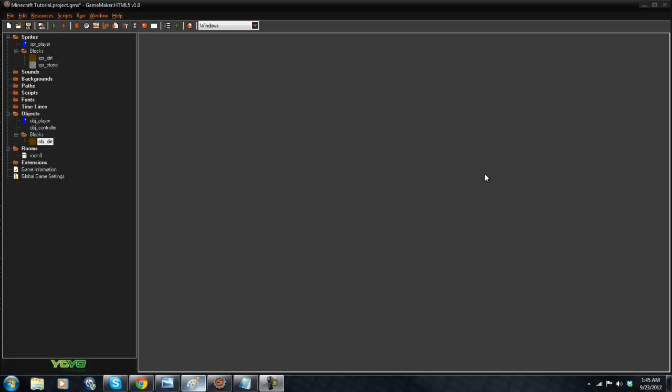What's going on guys, RealTouchGML here back with another GameMaker tutorial and today we are going to be continuing our Minecraft series here. So yeah, we can go ahead and get started here.